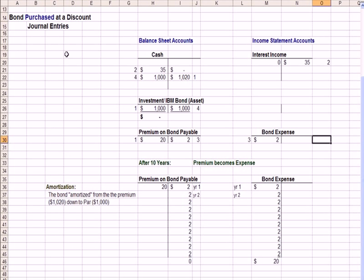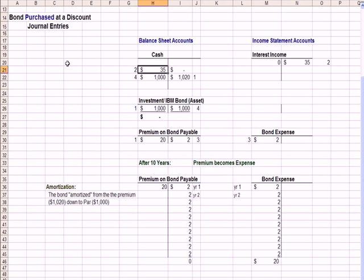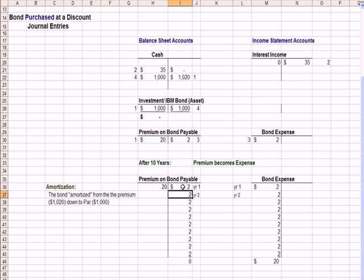Here are the T-accounts related to bond purchase at a premium. We paid $1,020 and put a $1,000 asset on our books; the difference goes to premium on bond payable. We earned interest income and got cash in the door of $35. Then each year we take $2 out of premium on bond payable as a credit and recognize a debit, or expense. So over time, each year we debit and credit premium on bond payable until the account goes to zero, and we recognize a bond expense each year.